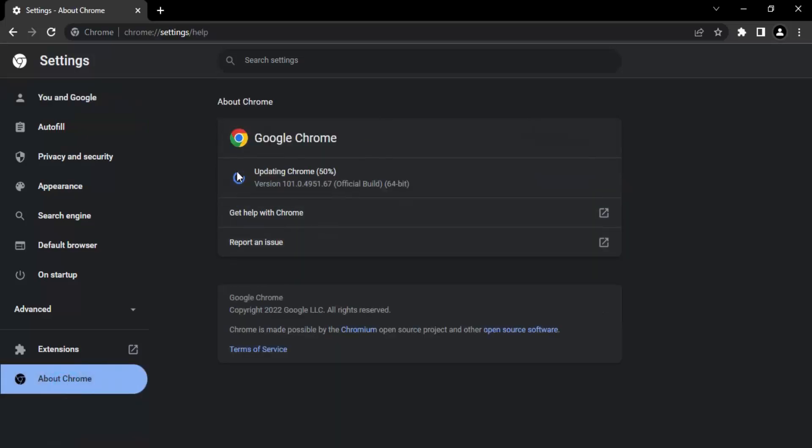Now here there would be an option to update Chrome. It will actually automatically update itself once you have clicked on About Chrome. So you need to wait for a few seconds till that update is complete, because sometimes what happens is the Google Chrome version that you are using might be an outdated version that does not support the feature that you are looking for.